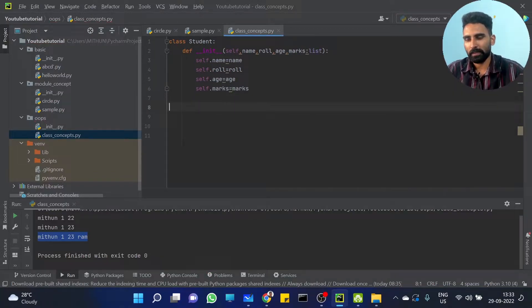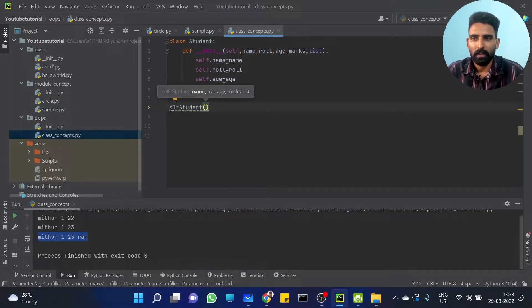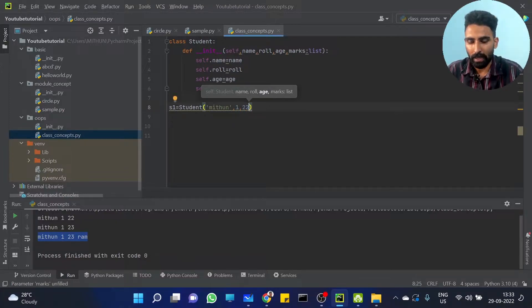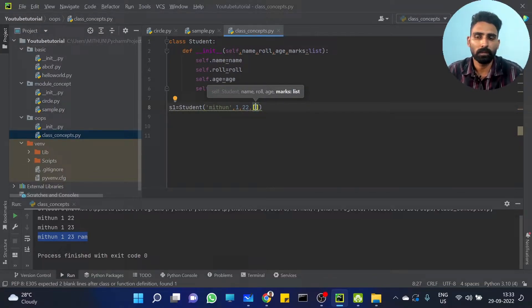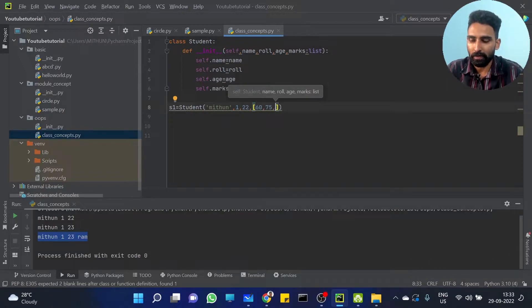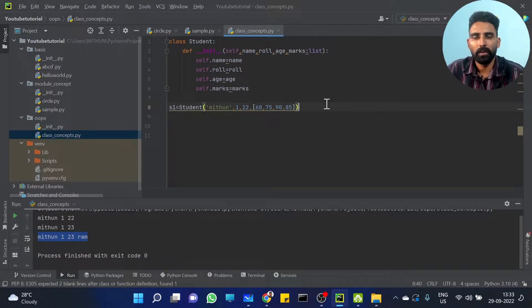When I am creating an object of this class, S1 is equal to Student of — then first thing it will be name: Mithun, and role number 1, and age 22, and marks. Marks will be a list — you can pass directly here or you can create a list. Physics mark 60, chemistry mark 75, maths mark 90, and CS mark 85. This is fine.